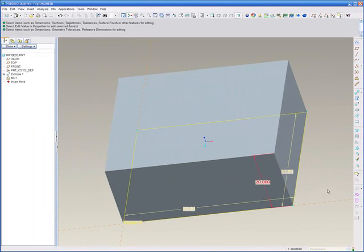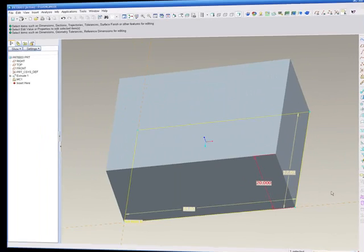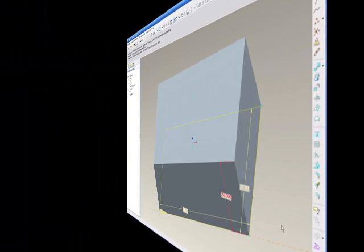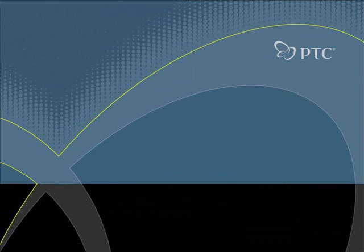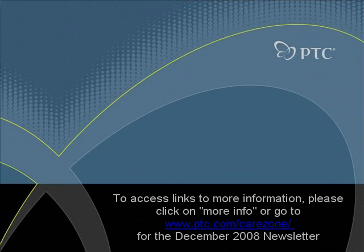That's it for the ProE MathCAD integration. Again, just a very quick example. If you guys would like some more information, feel free to hit More Info at the top right of your screen. That's it. Thank you very much.